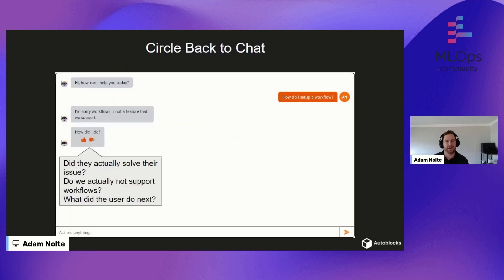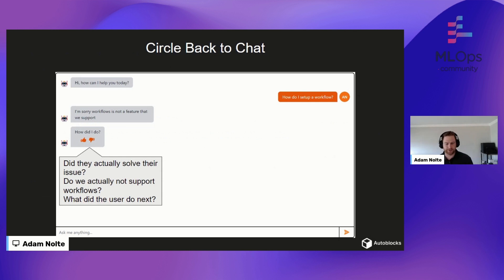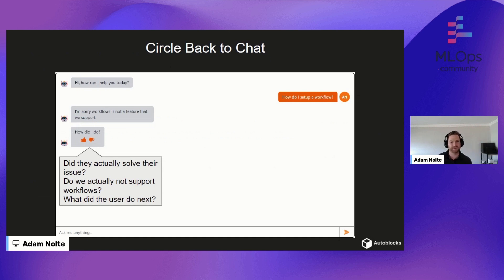If we circle back to that chat example from earlier, what we really want to know is: did the user actually solve their issue? Do we actually not support workflows — or was that a hallucination? What did the user do next? Think about it: if I came in and said 'How do I set up a workflow?' and the chatbot spit out a list of steps, and you're actually able to measure in your product whether the user completed those steps as intended — and whether that was a successful experience — that's going to give us way more information than just a thumbs up or thumbs down.